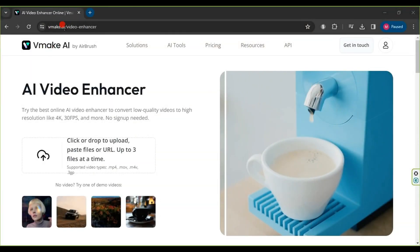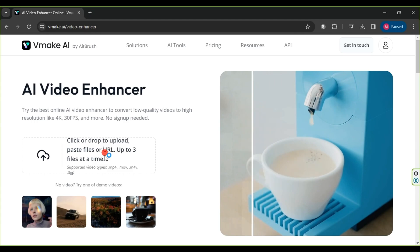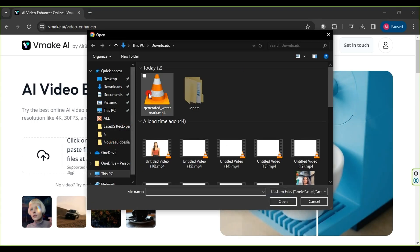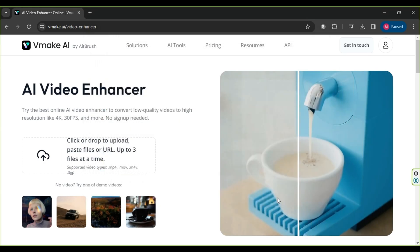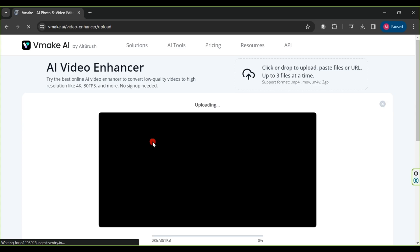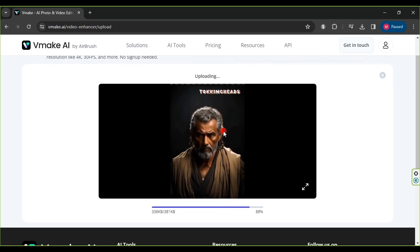In the fifth step, we will enhance the video quality and clarity to the maximum using the Make website. Upon entering, click on click or drop to upload files, choose the previously created video, then click Open. Wait for the video to be uploaded to the site.